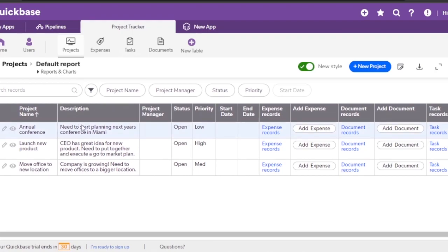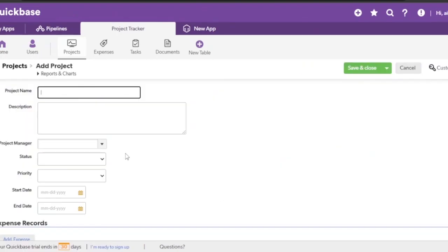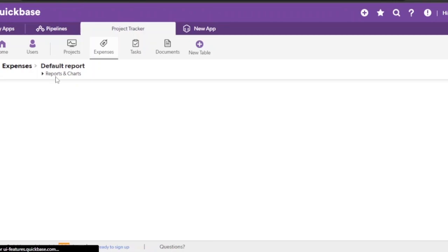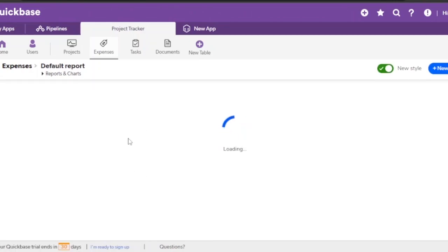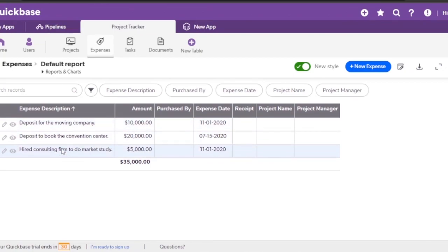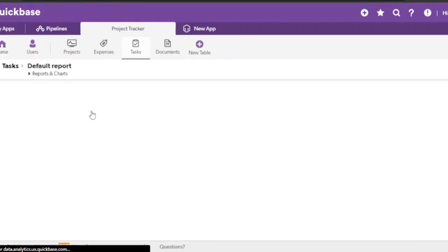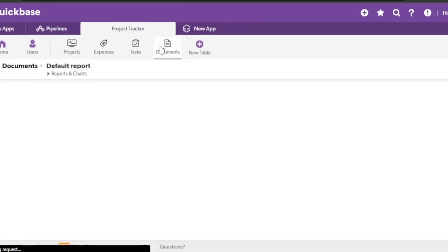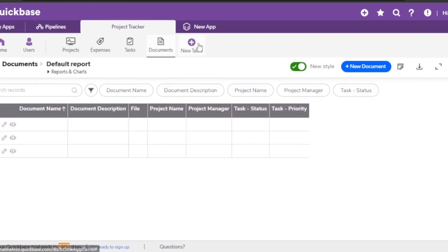In the Projects section you can list all your projects and add new ones by clicking the option — you enter the project name, description, project manager, status, and start/end dates. Under Expenses you can track all costs, and reports and charts display them visually — for example, a deposit for a moving company or booking a convention center, with totals by expense date. Tasks are also listed with all the fields set up during app creation. Management in Quickbase is really easy with a lot of features available.